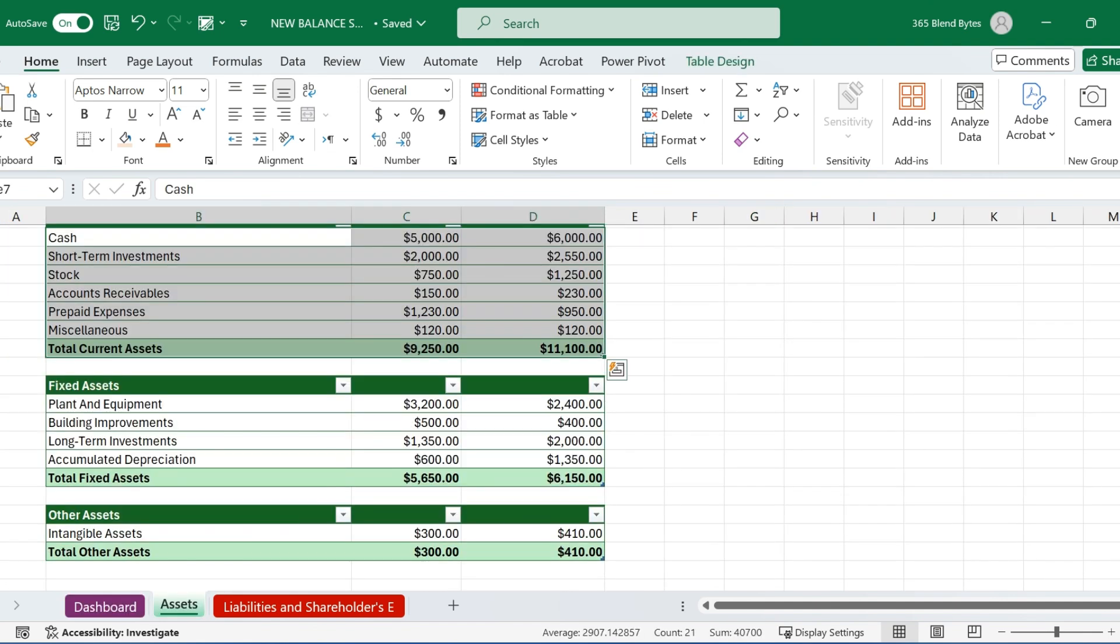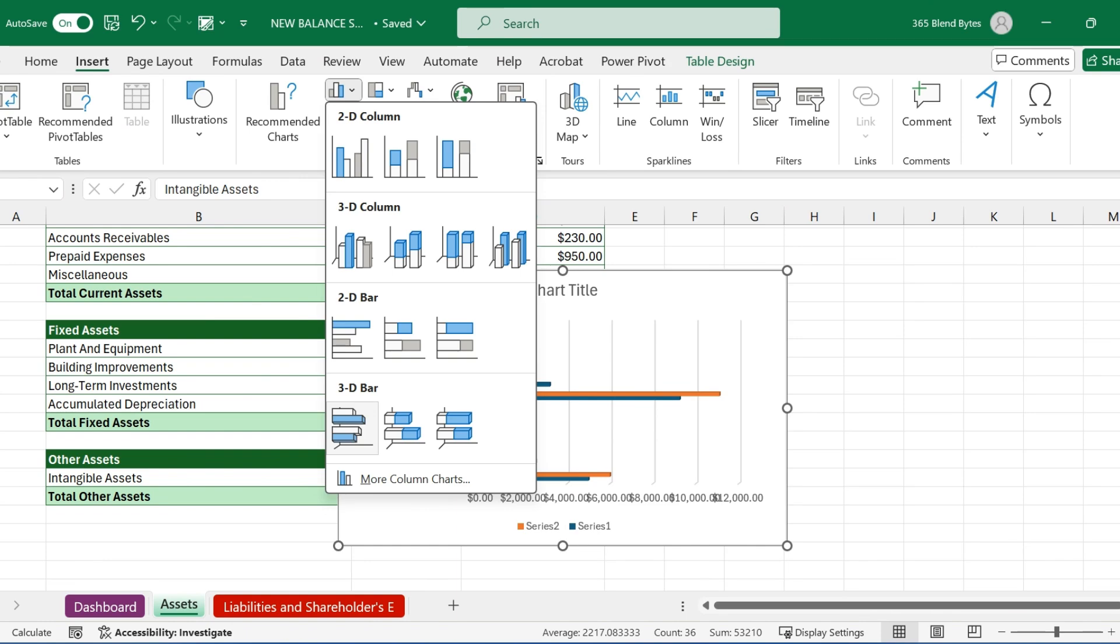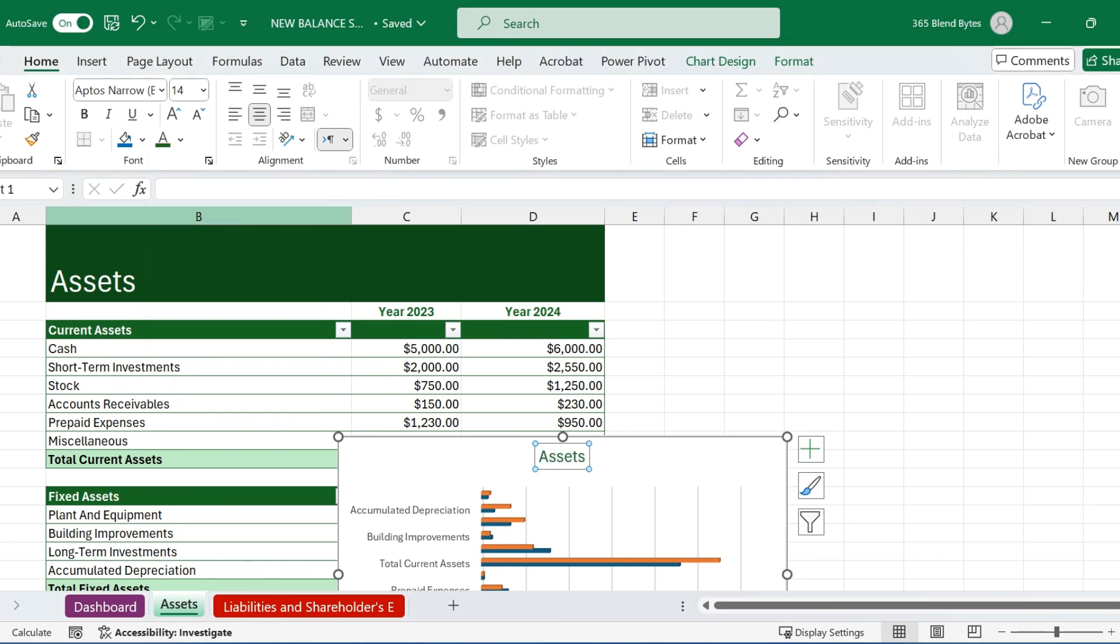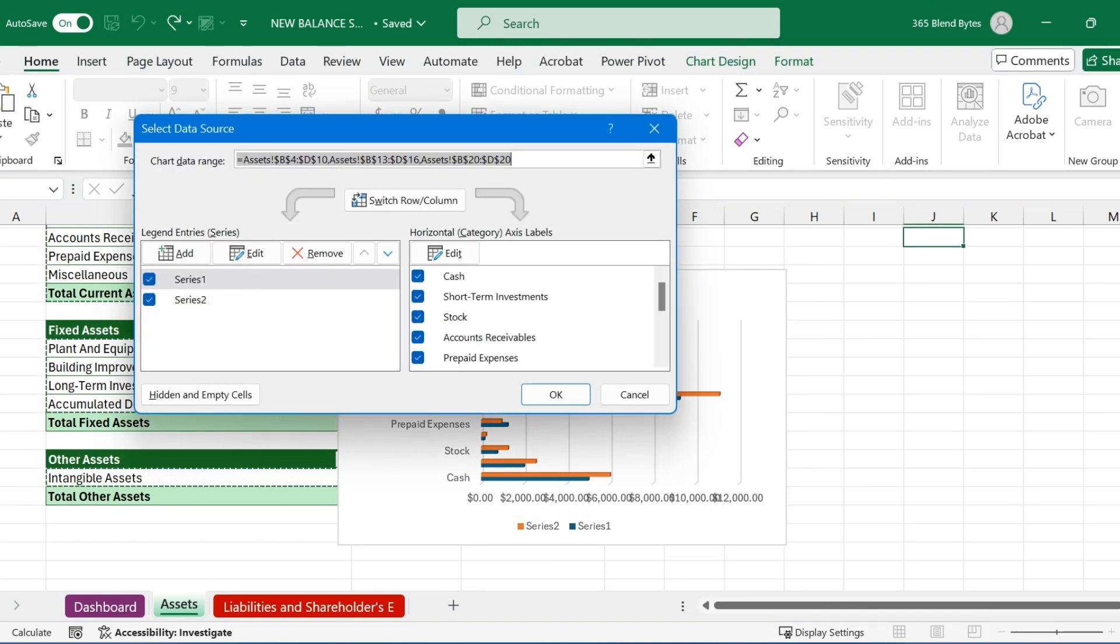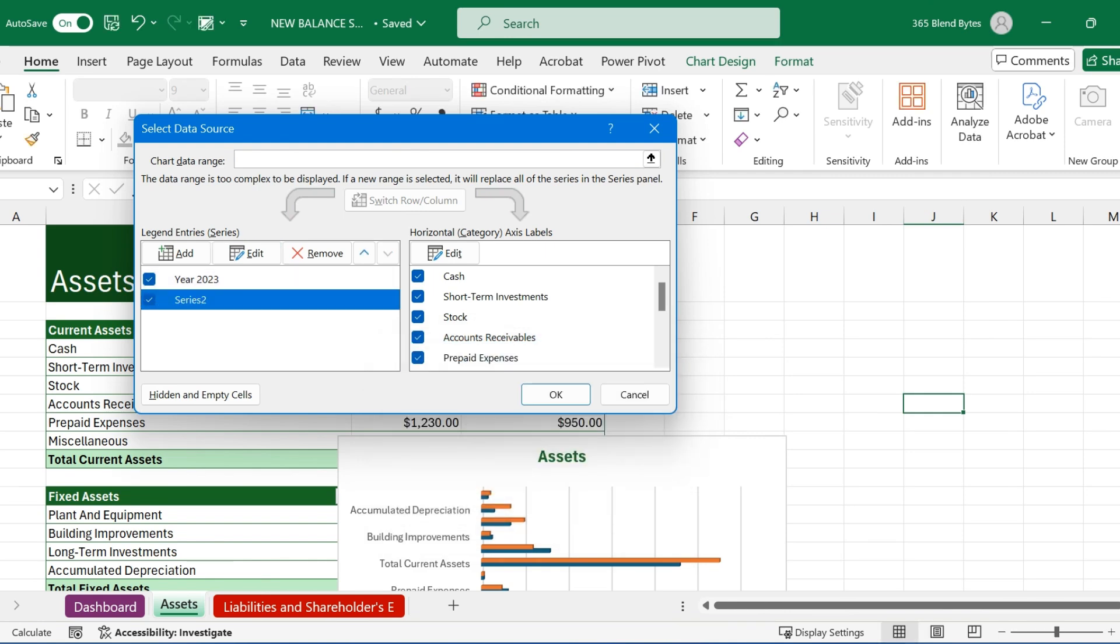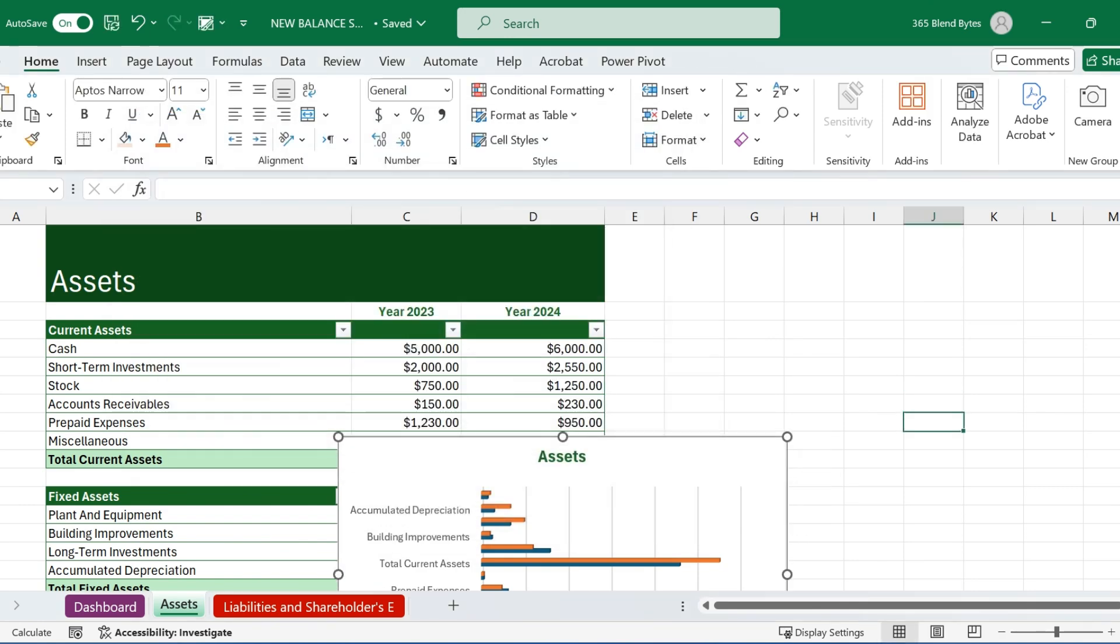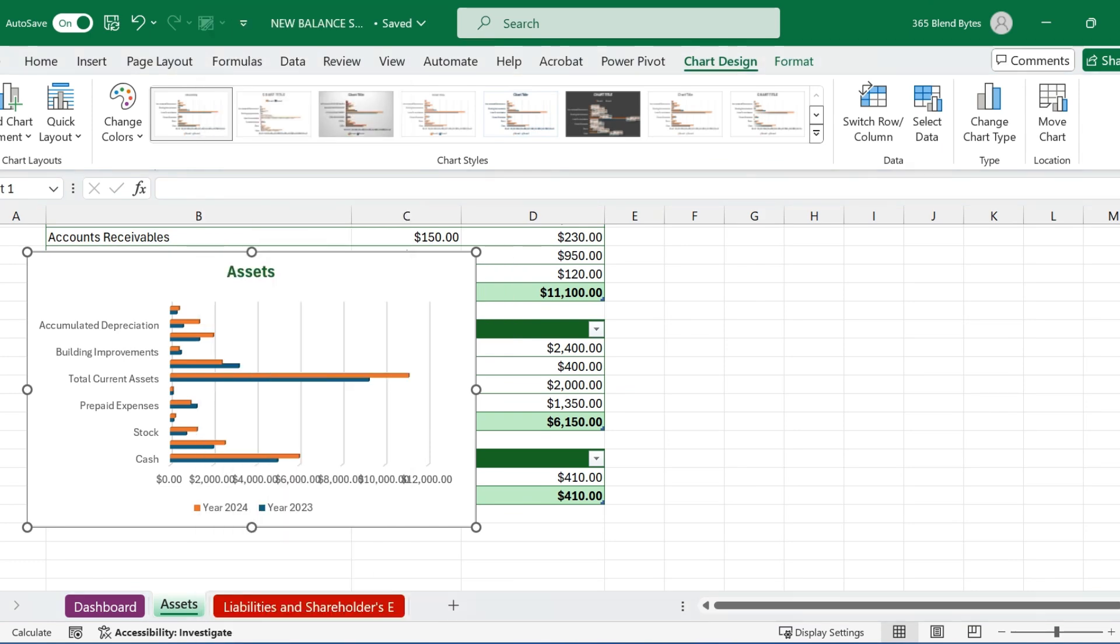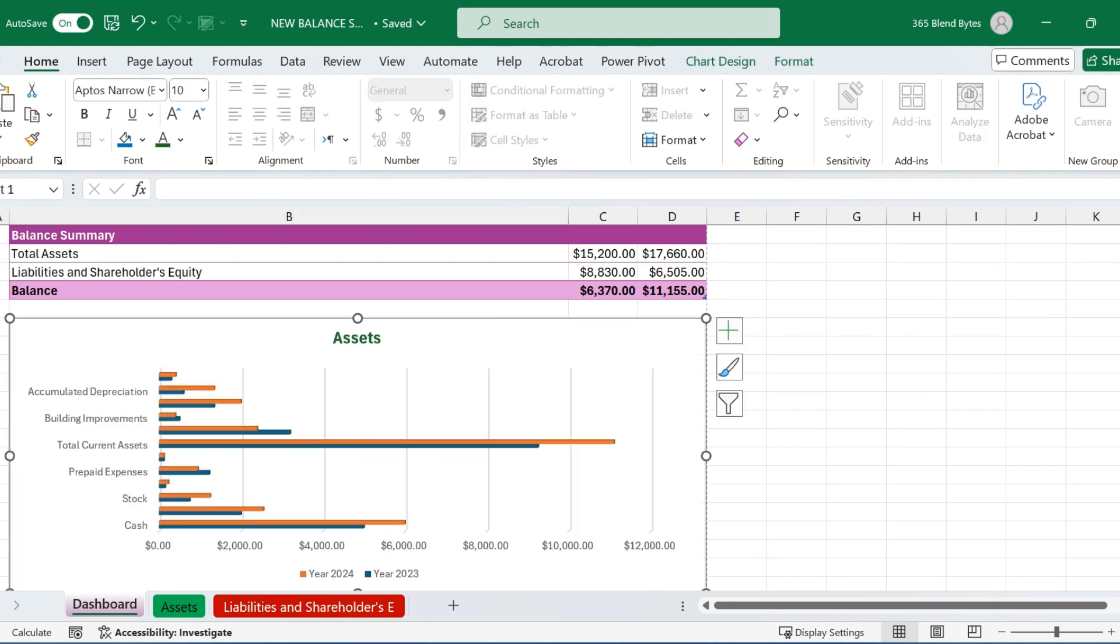To visualize the data, select the data ranges for current, fixed, and other assets from the Asset Sheet. Then go to Insert tab and insert a 3D clustered bar chart. Change the chart title to Assets. You can color the text to match the theme for better visual consistency. Next, right-click on the series name and chose Select Data. Choose the first series, click Edit. Then type equals and select cell C3, which contains the year 2023. Repeat the same steps for the second series, this time selecting the cell with the year 2024. Then hit OK. Now, right-click on the chart and choose the Cut option. Then, go to the dashboard sheet and paste the chart there.